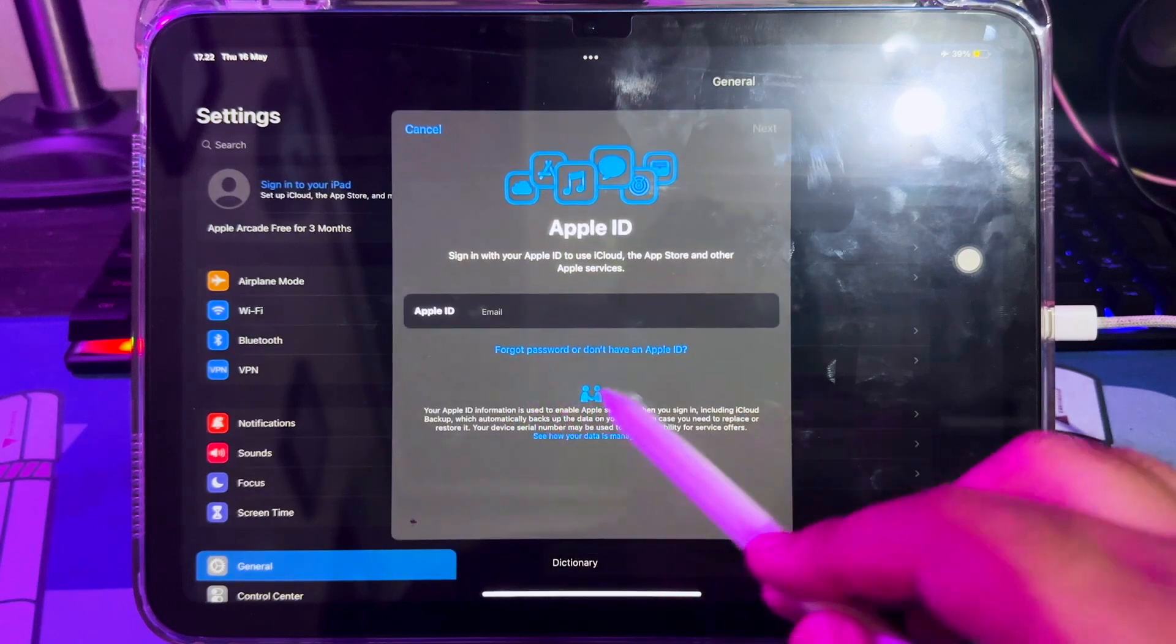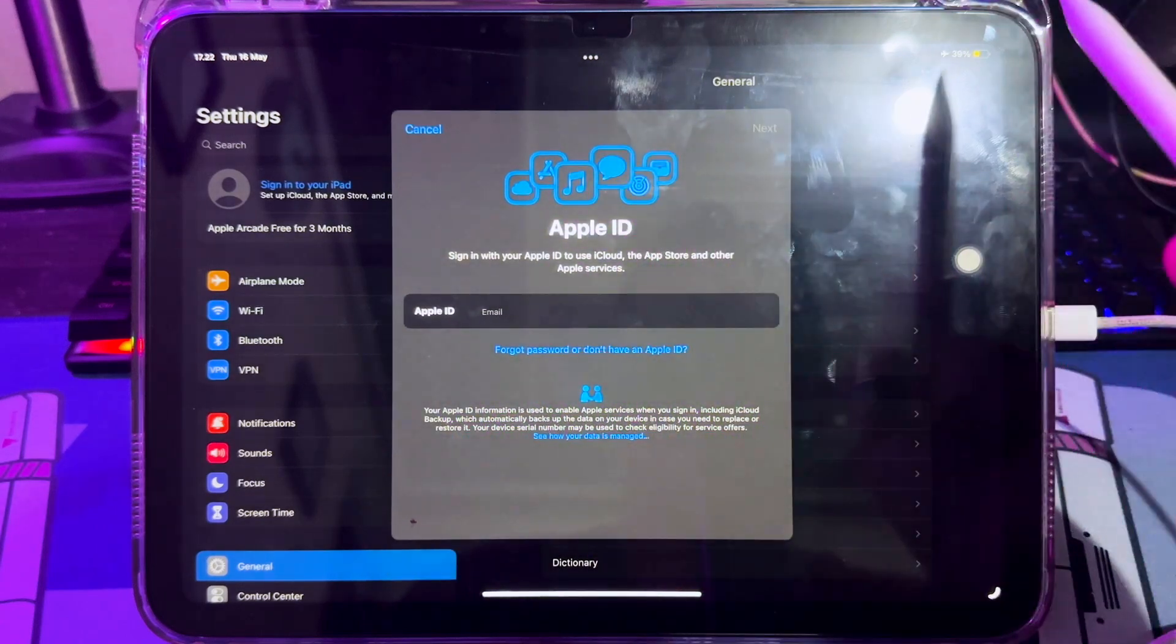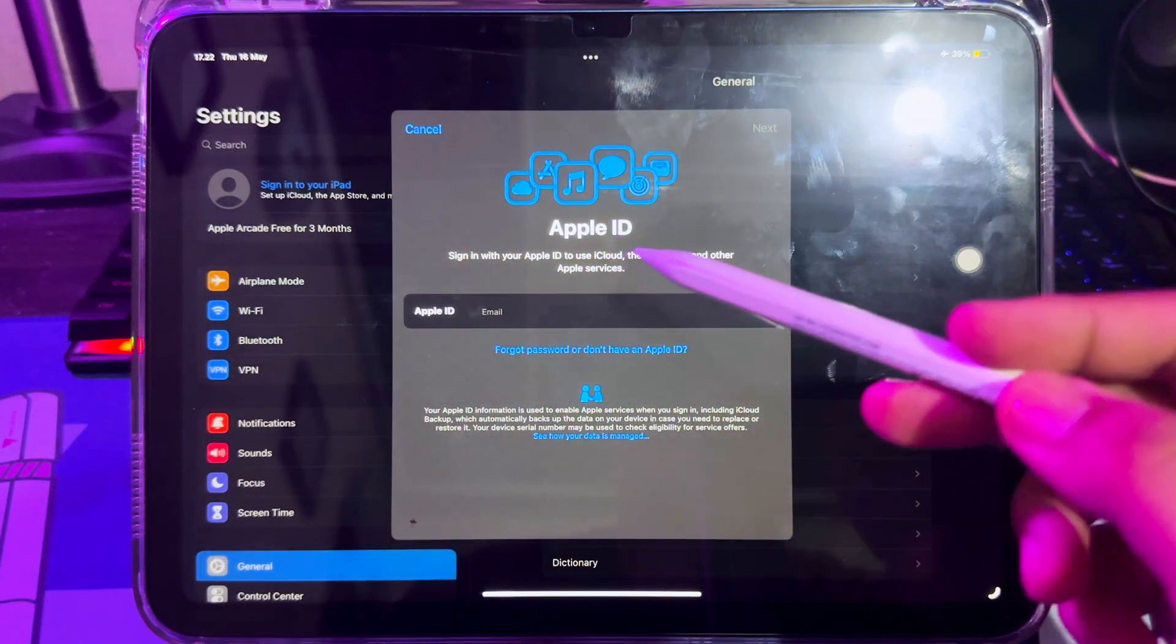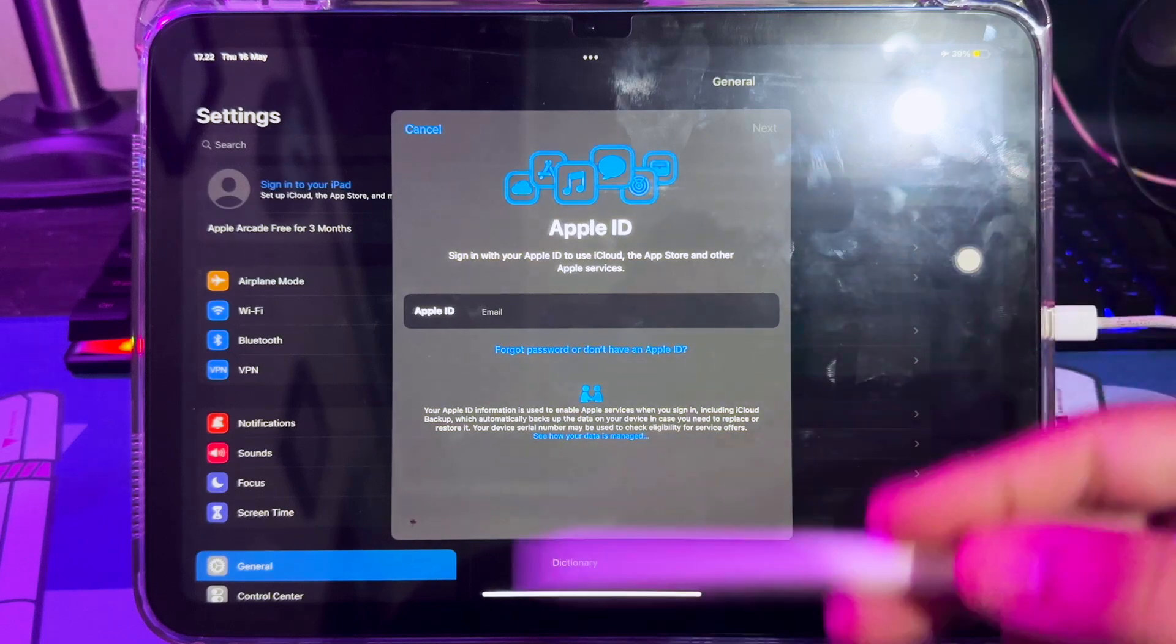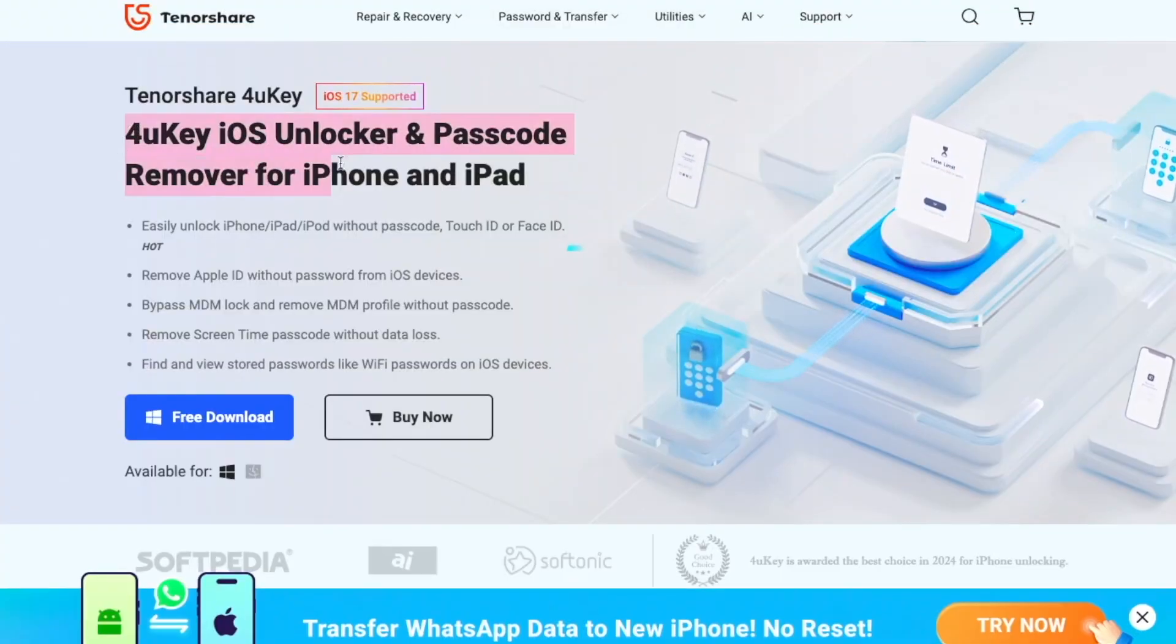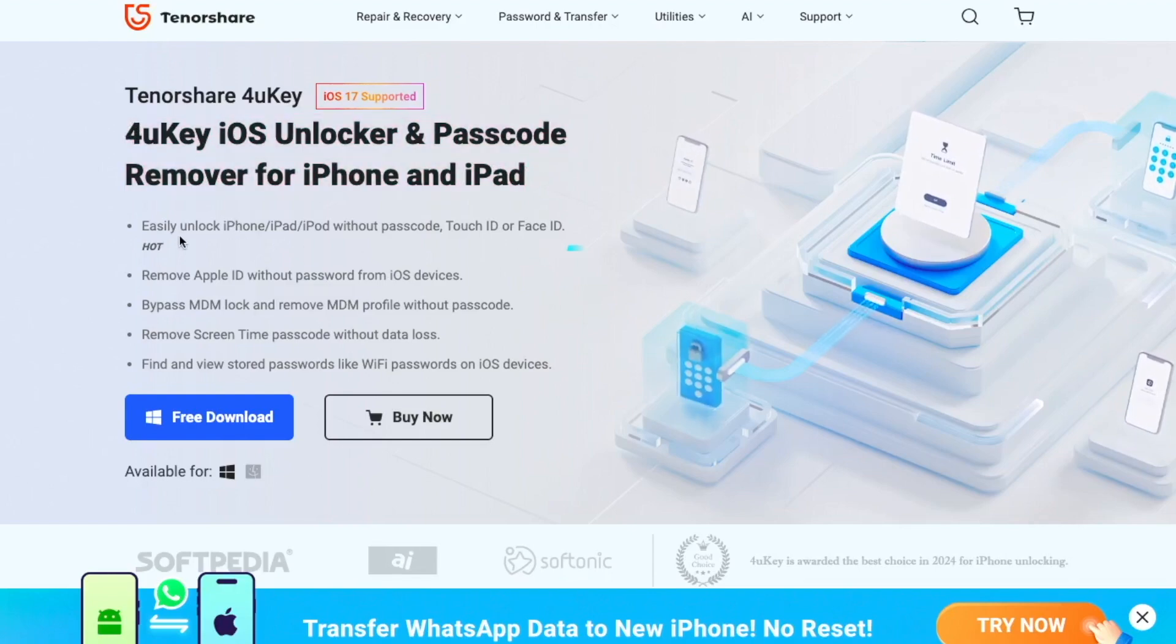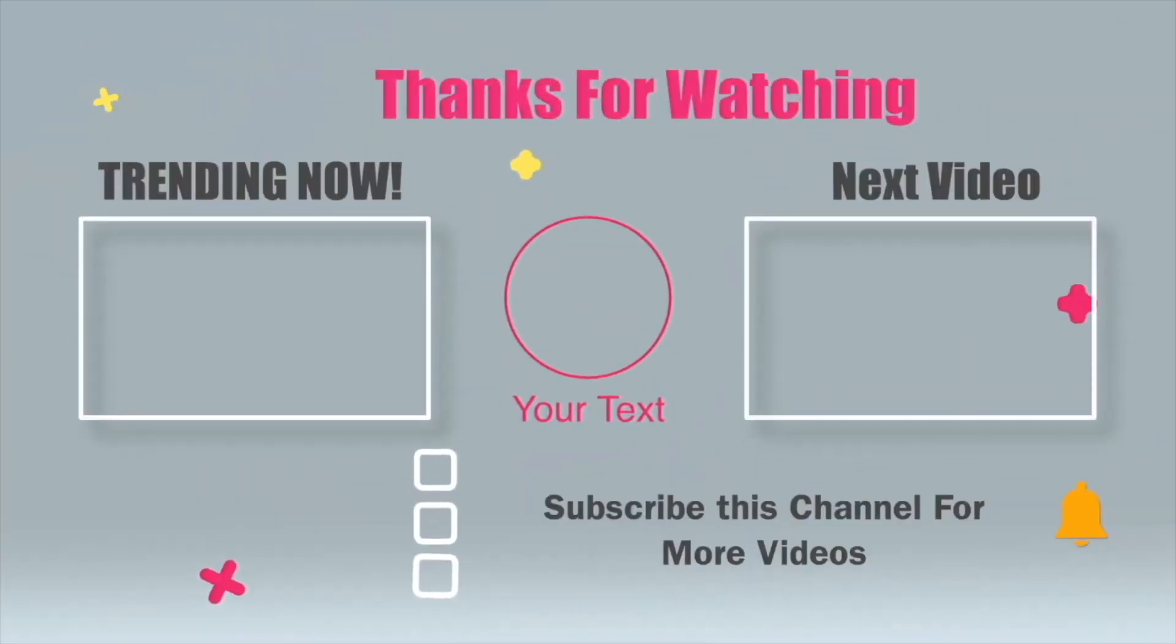If you want to download 4uKey you can check the link on description. It is the best way to remove Apple ID with 4uKey. Okay, thanks for watching this video. Please subscribe this channel for more updates. See you on the next tutorial. Thank you.